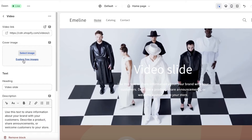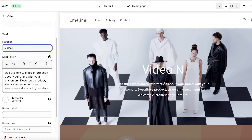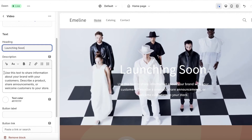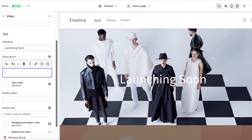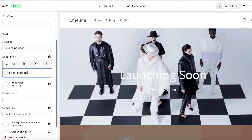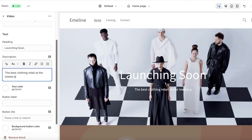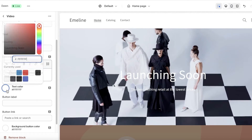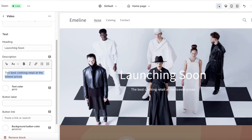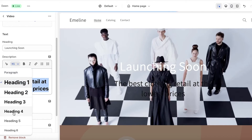We also have text customization options. Click on Video Slide and scroll down — you have a heading field. For example, I'll type 'Launching Soon,' and then add some body text like 'The best clothing retail at the lowest prices.'